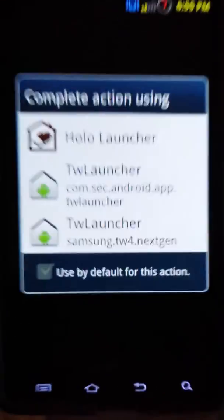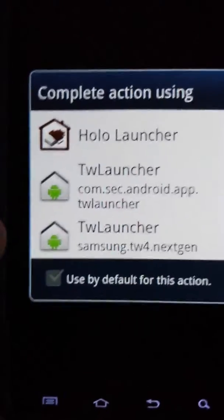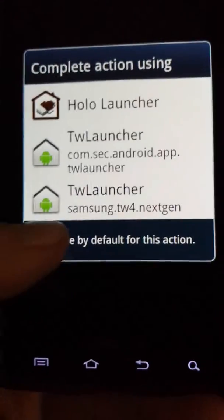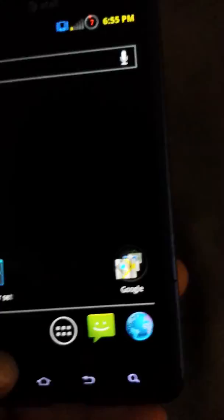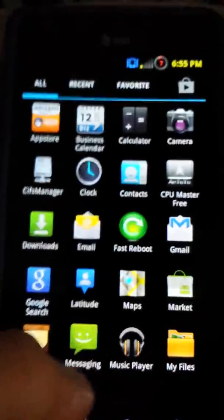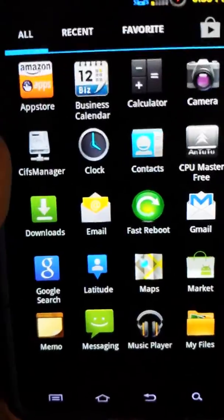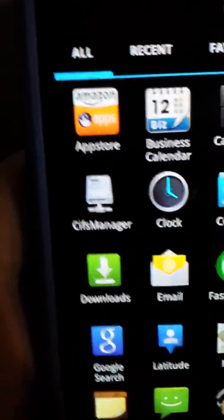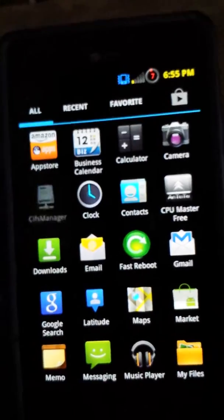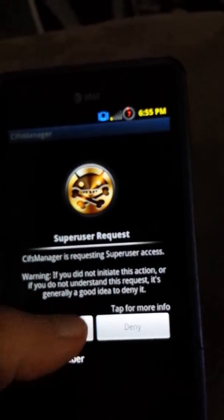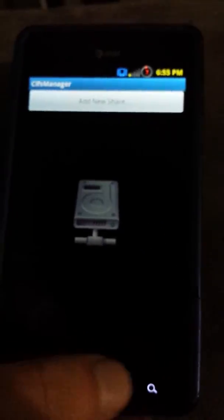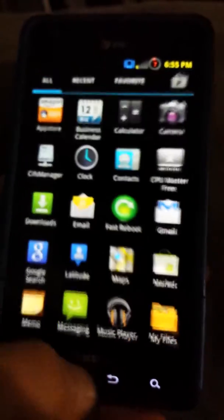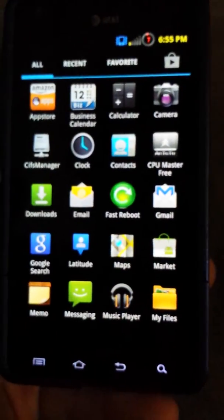It has three different launchers here. We have Holo, TWTW. I'm going to use Holo because it's an ICS based launcher. So let's just go through some basic apps here. This is the Amazon app store up there. CIFS manager, which is just a network drive.